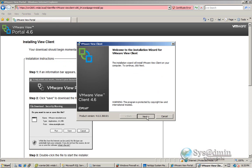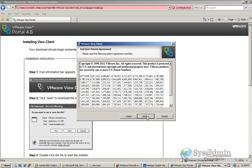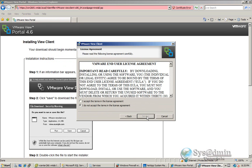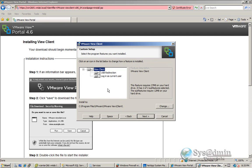Click next. Next. Accept the license agreement. And we'll be selecting all of these. USB redirection.